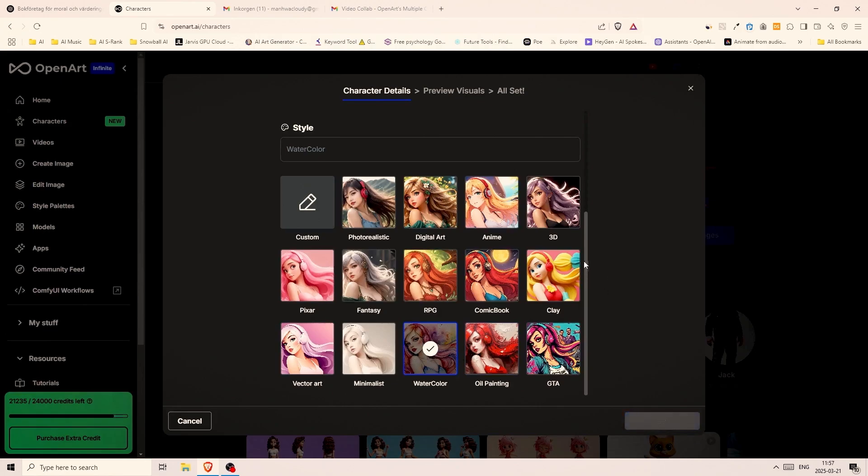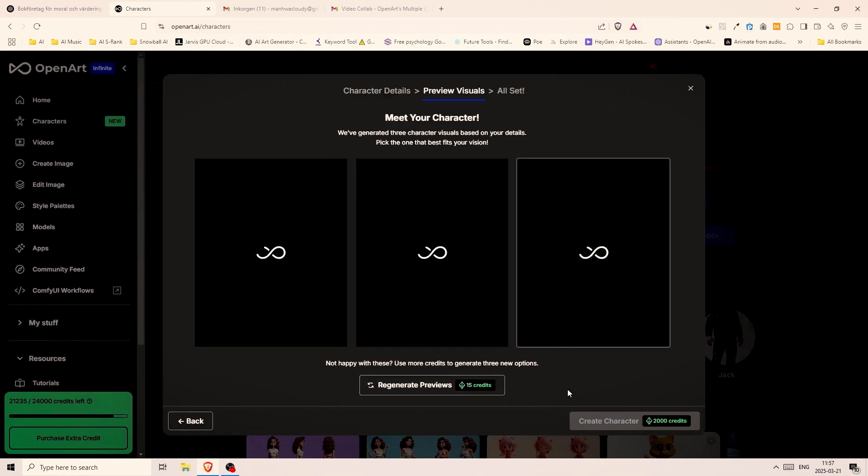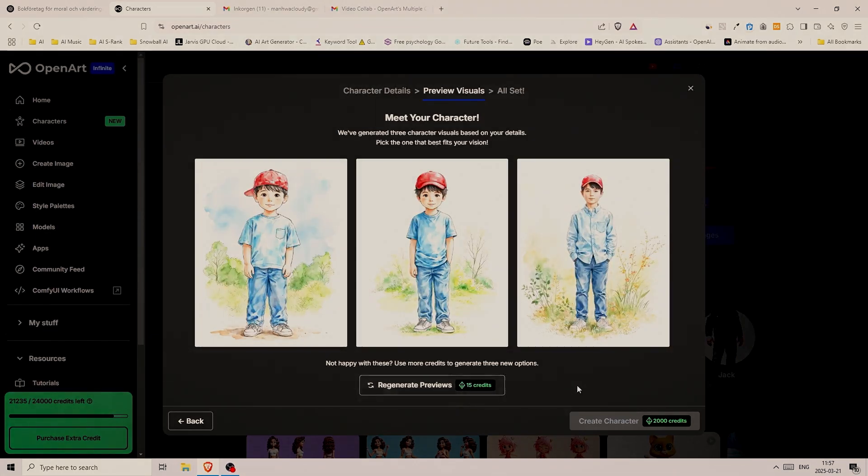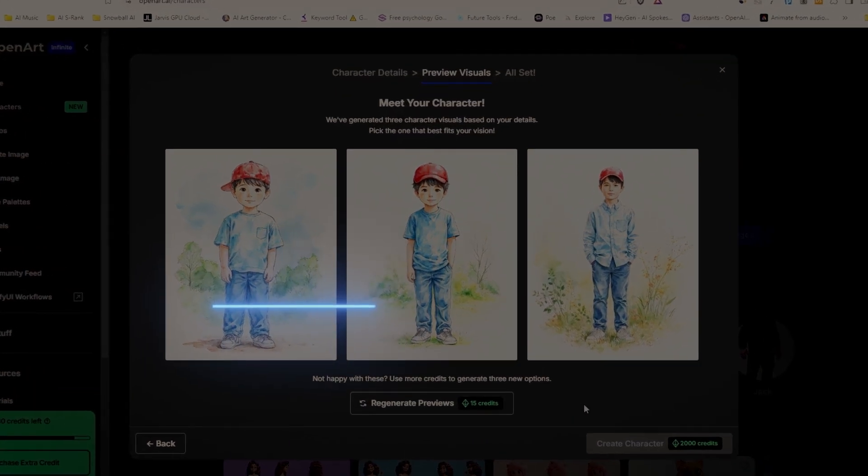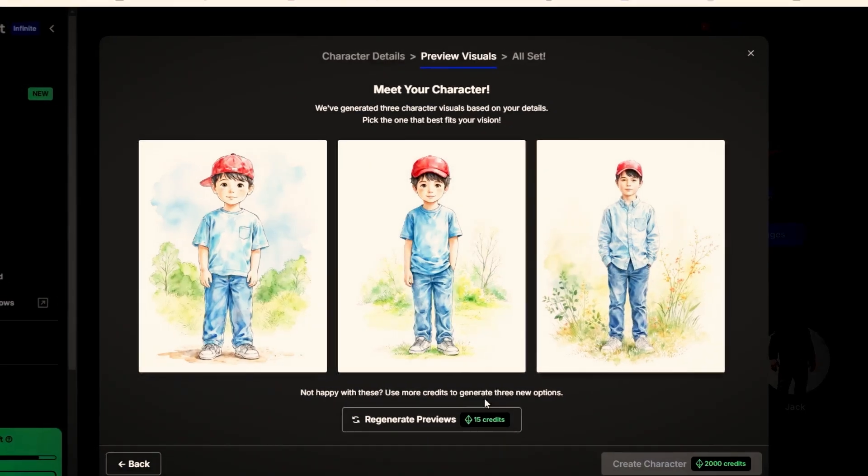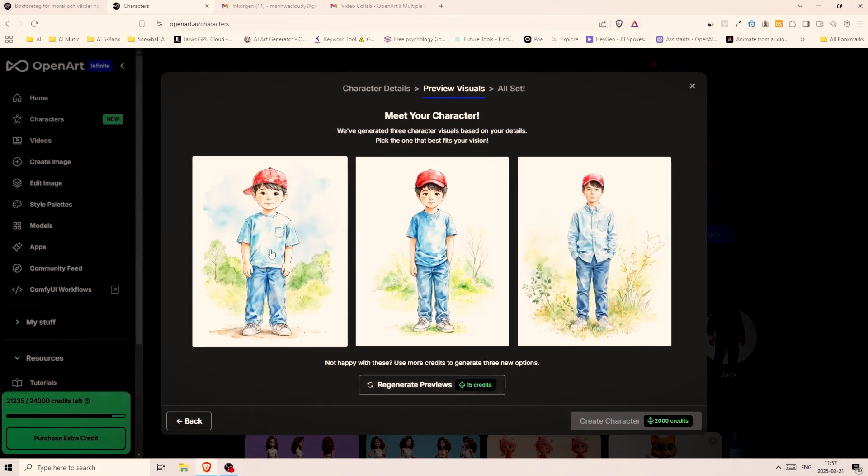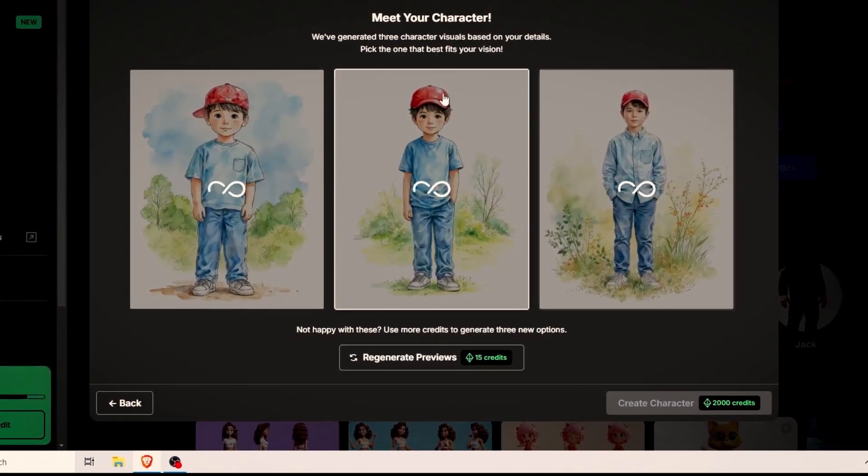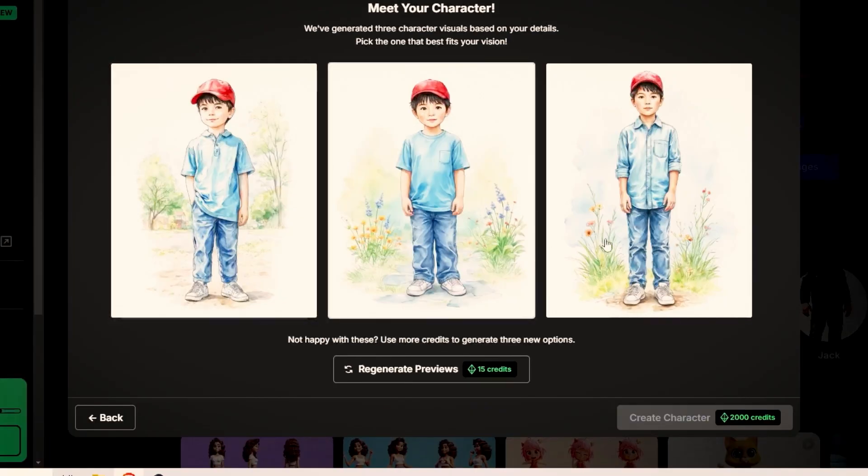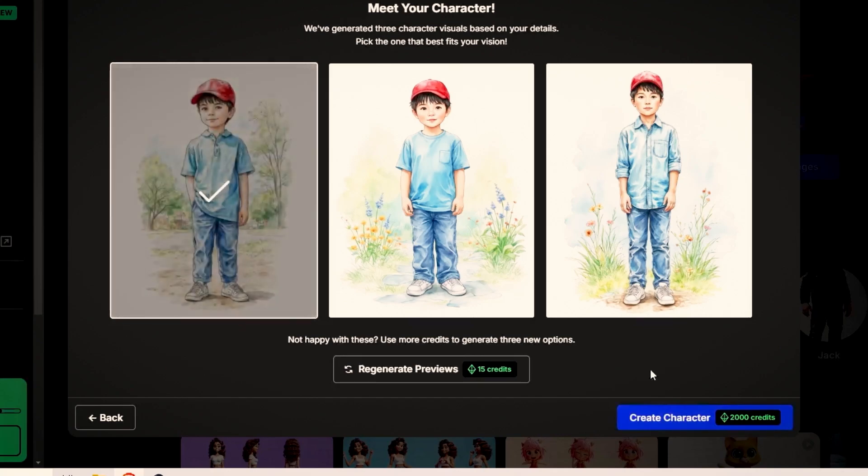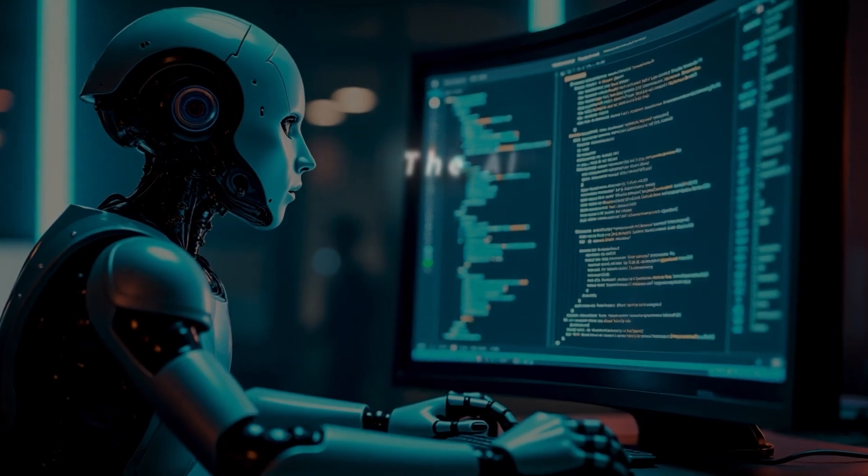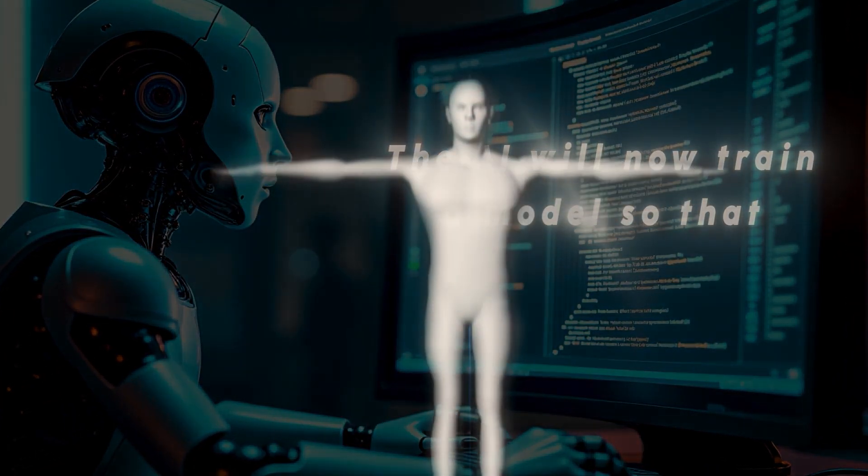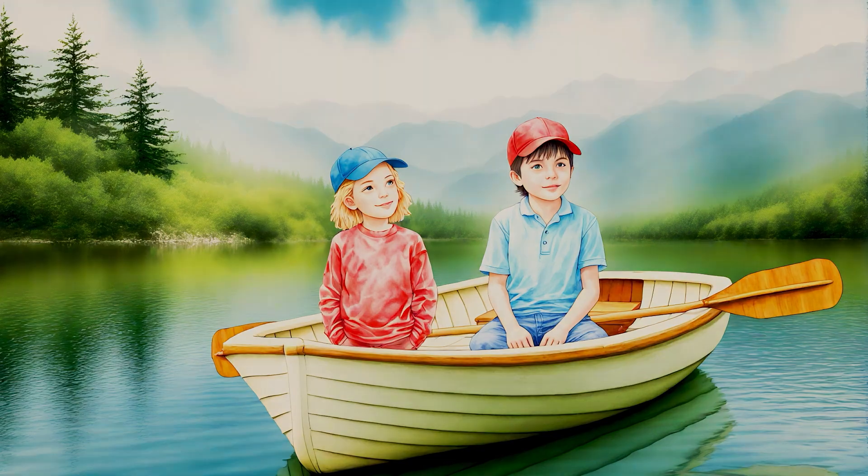Instead of having the AI immediately train a model for our character we get three preview images of what our character could look like. And all of the variations seems to follow what we have described. Red cap, blue clothes and white sneakers. With that said if we don't like the characters we can click on regenerate previews and pick between three new variations. Let's see what we get this time. They have all looked great so far so I'll just pick this one here to the left. Once you've decided on the variation click on the blue button that says create character and you're done. The AI will now train a model so that we can generate any pose, angle and scene we can imagine of our character.